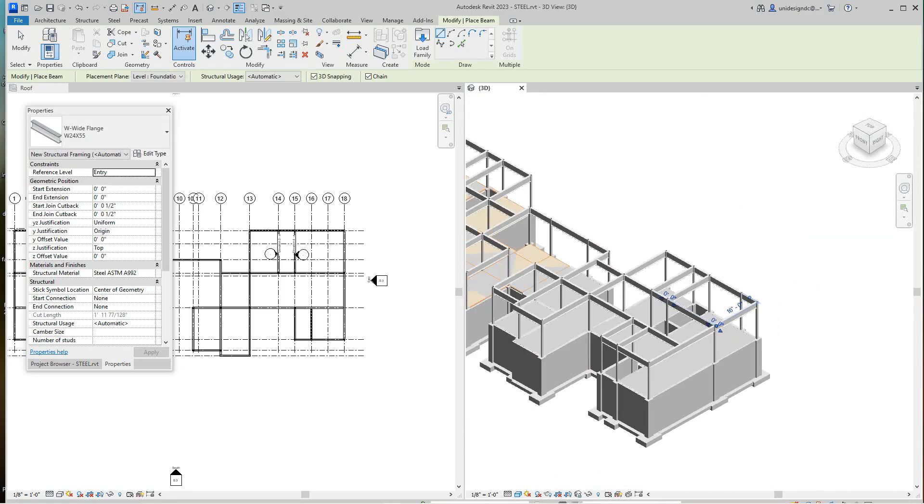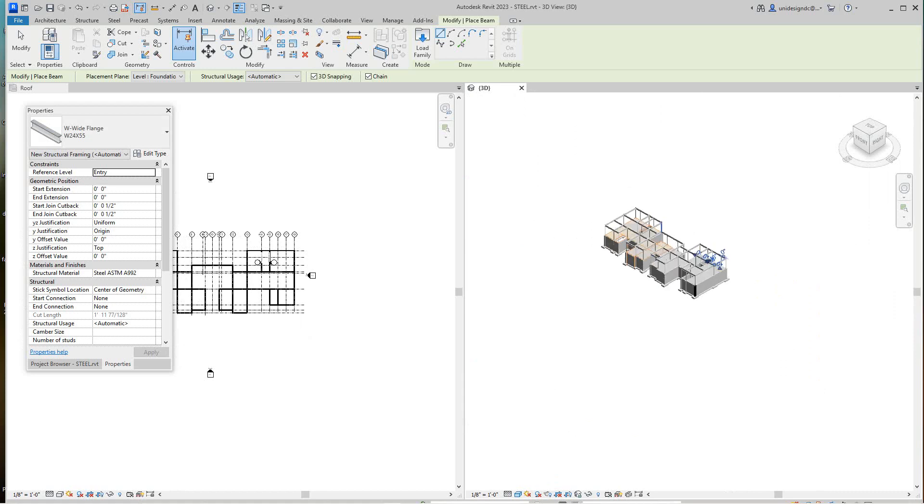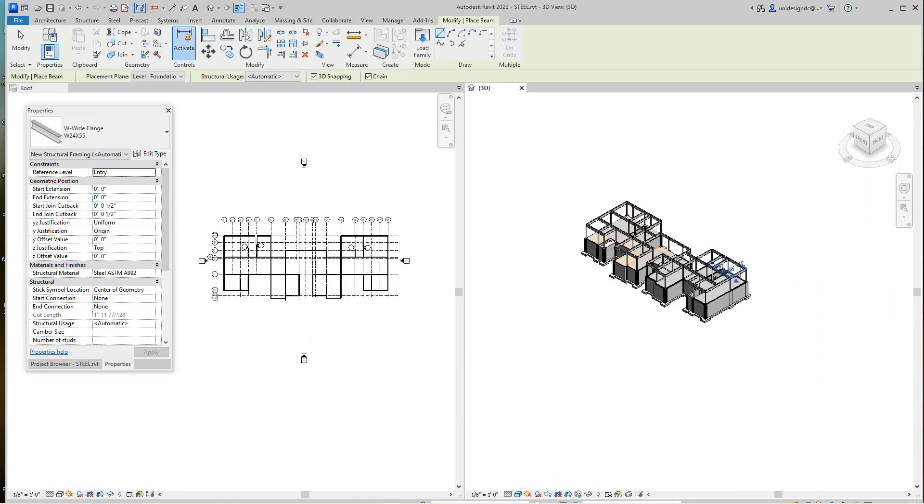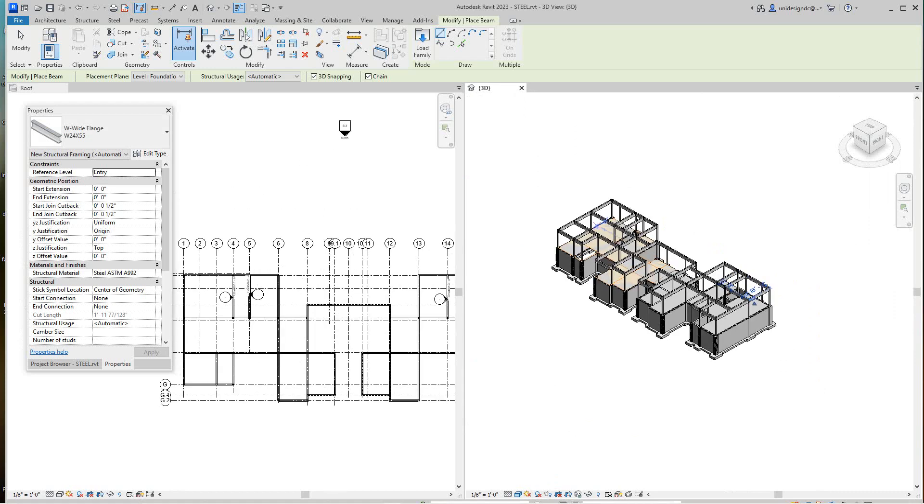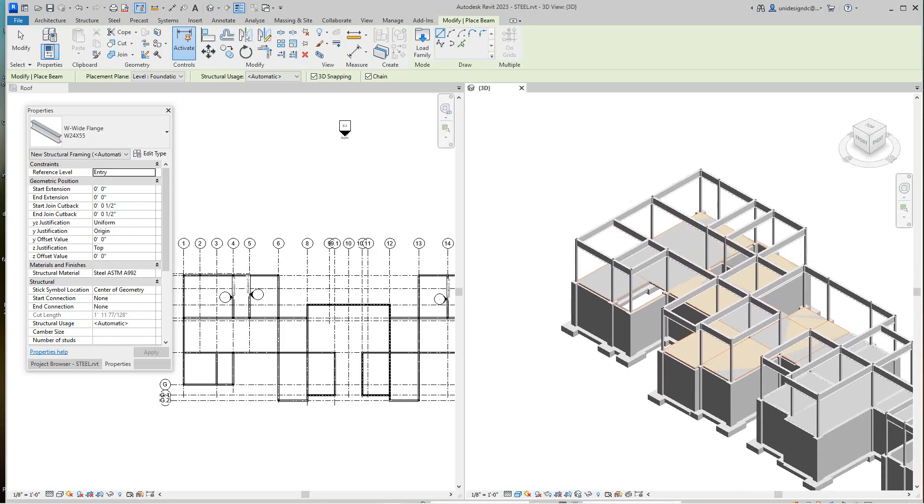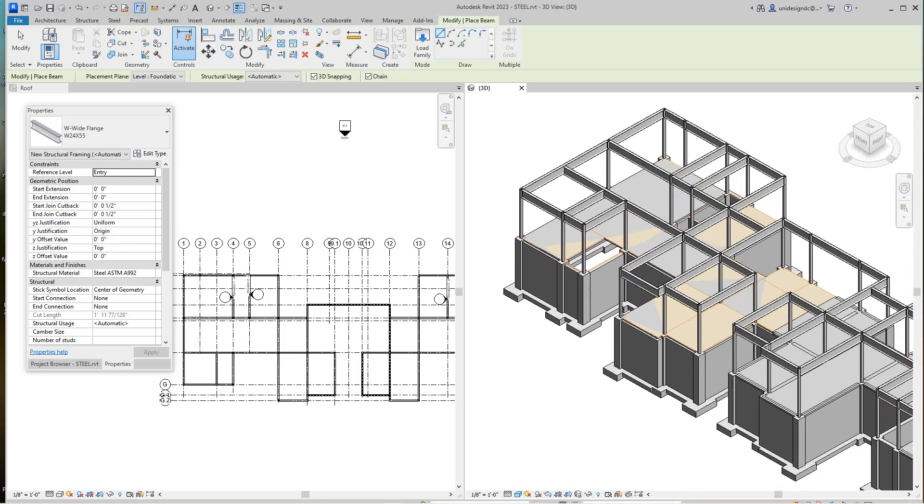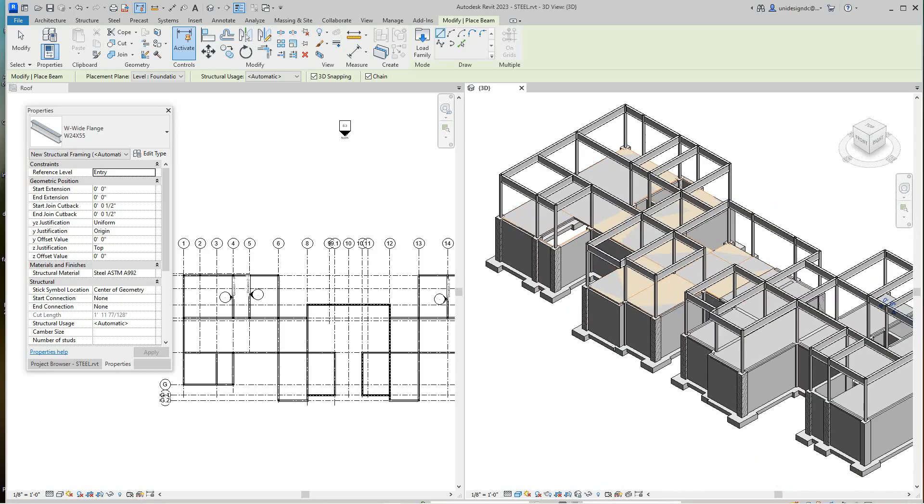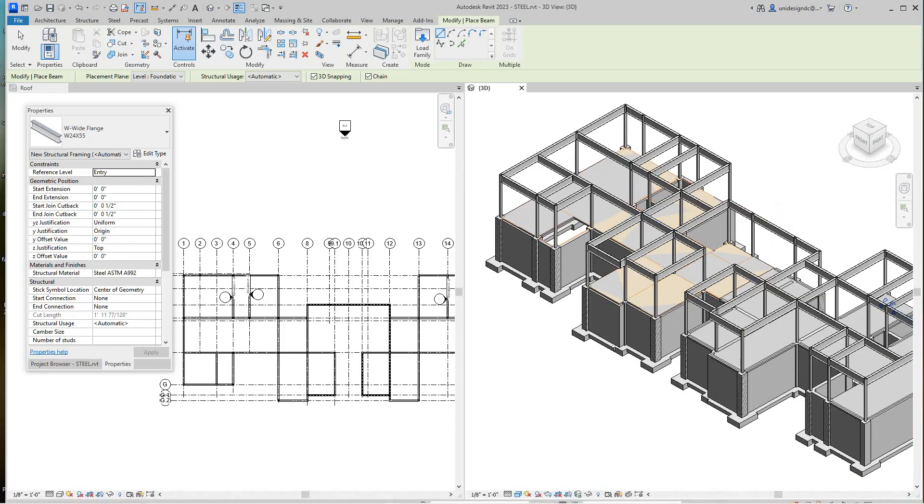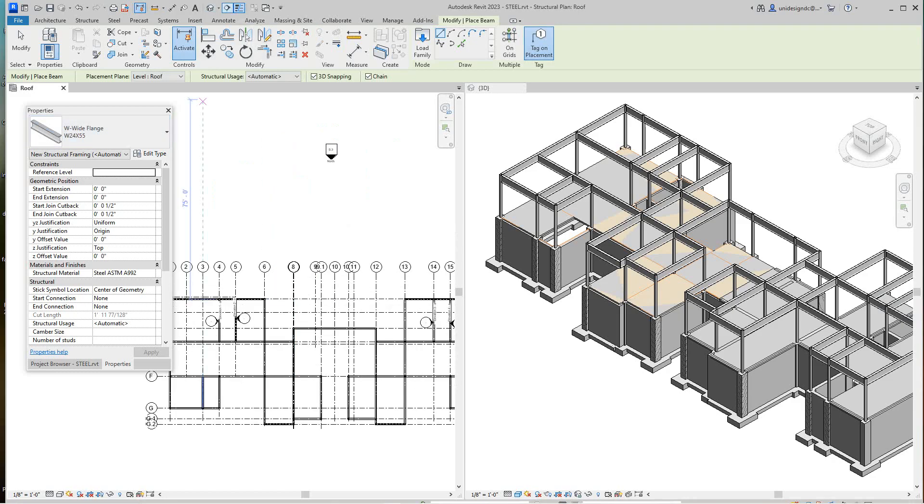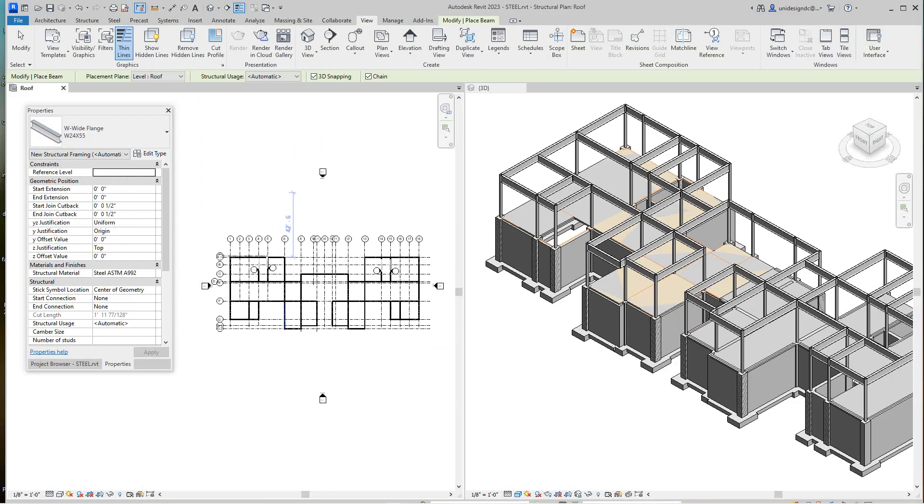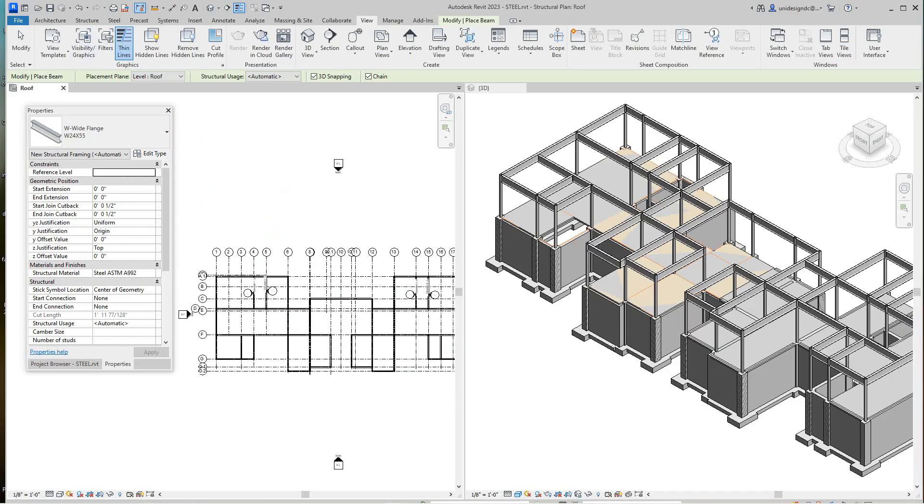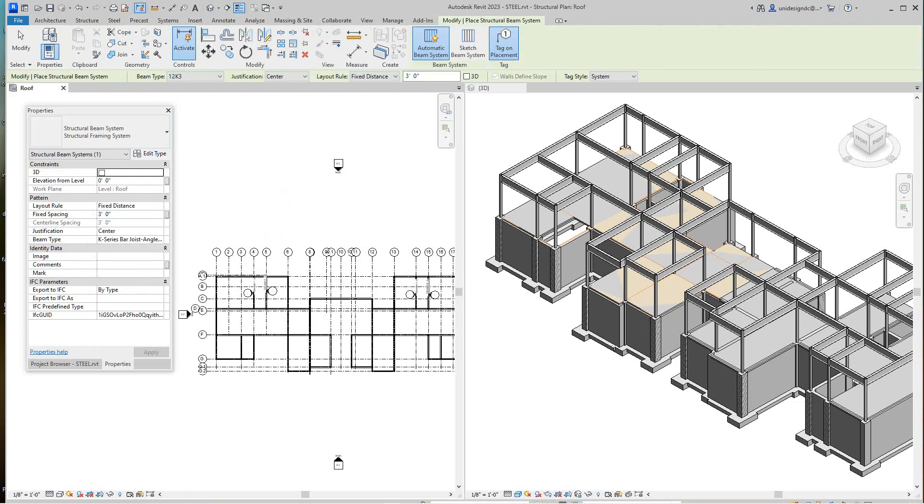I'm going to go back here into this plan, so we need joists before we put the floor on. We can do this probably in our plan view because it's better, and we'll go structure and we'll do a beam system.